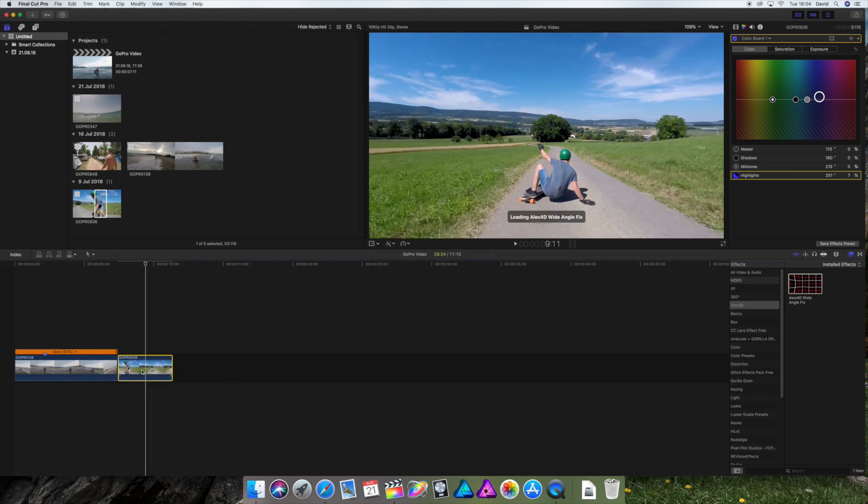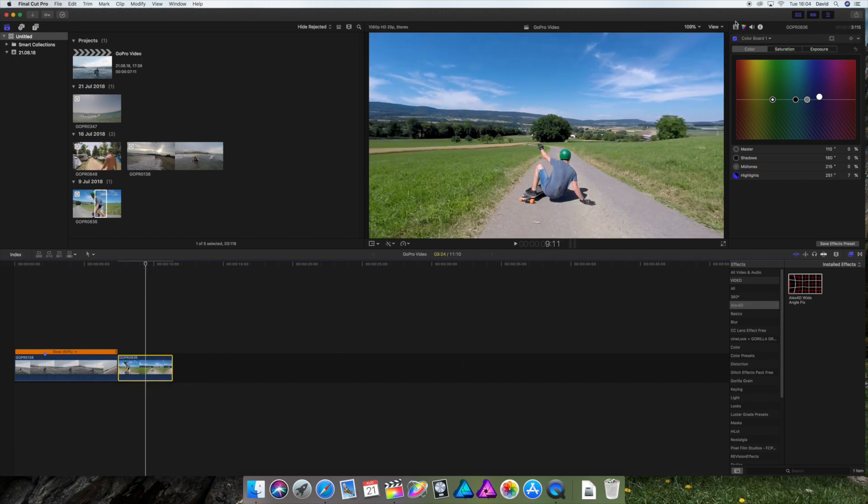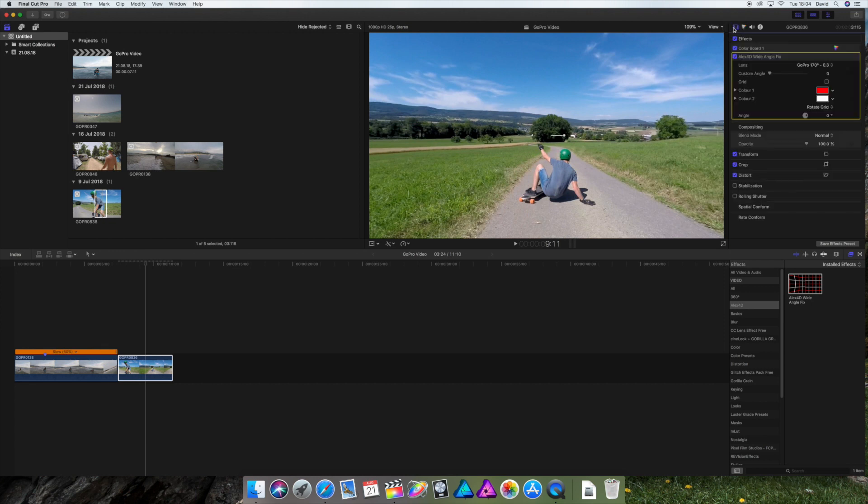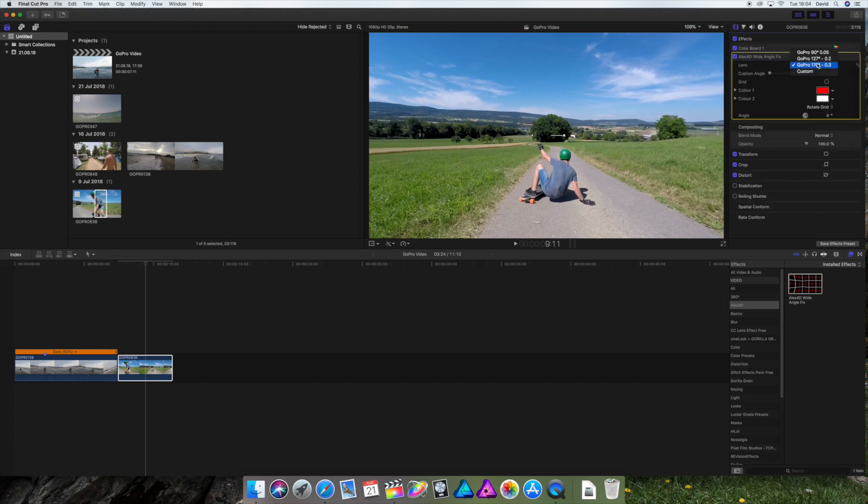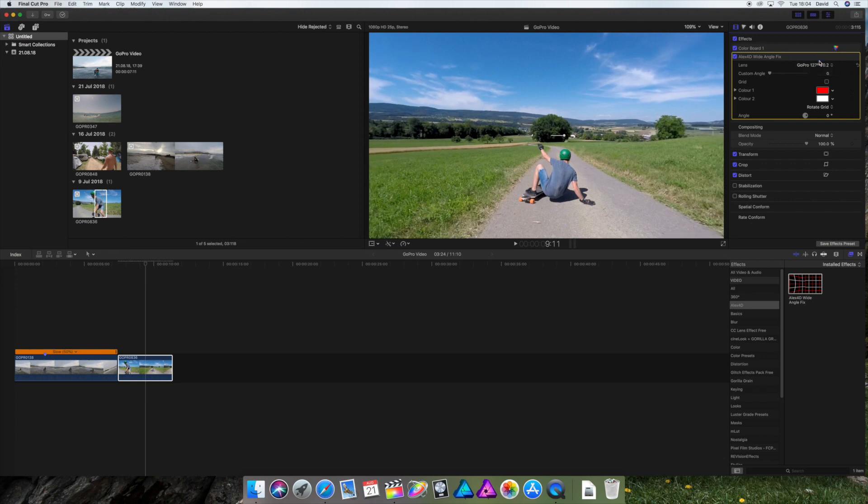Let's try the Alex4D. And you gotta know, Alex4D doesn't work all the time. There might be clips on which it looks weird, but I think when there's a landscape in the video, it looks better with Alex4D because it's not that wobbly GoPro feeling. You know what I mean?